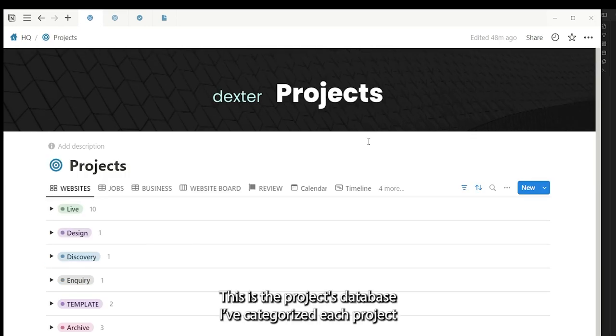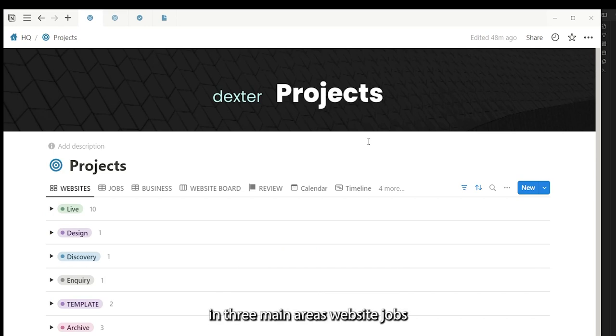This is the projects database. I've categorized each project in three main areas: websites, jobs, and businesses.